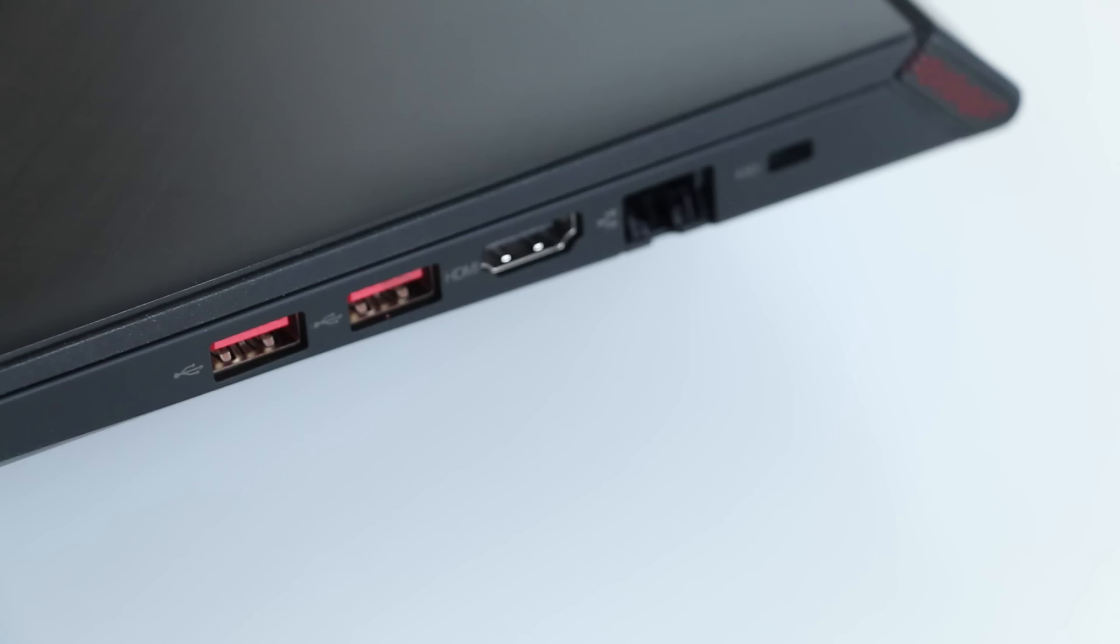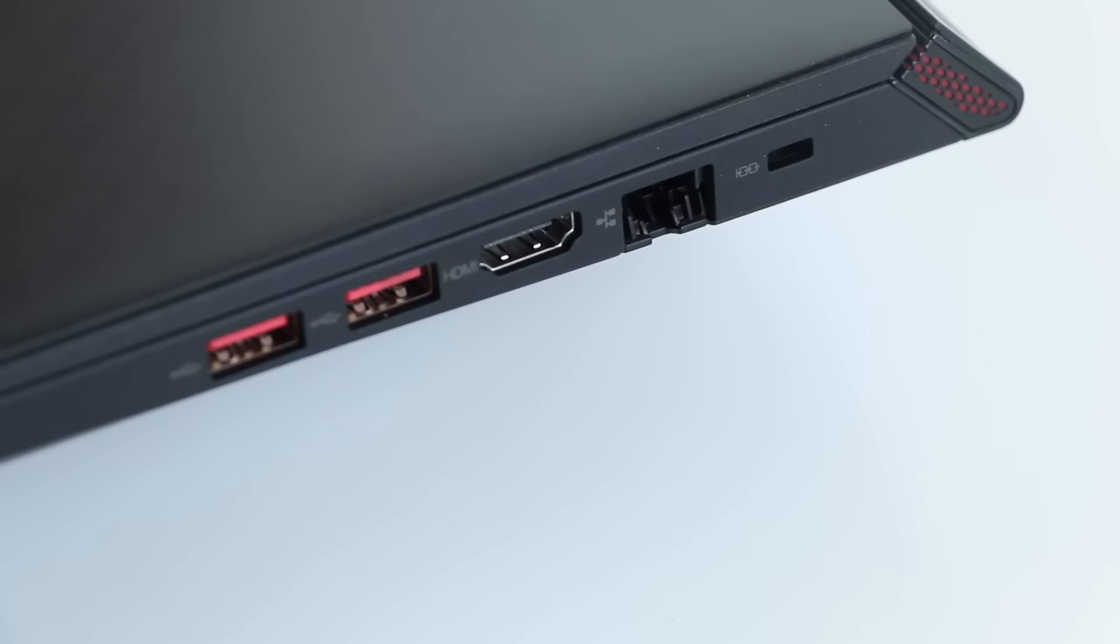On the right side you have two USB 3s, a full-size HDMI, gigabit ethernet, and your Kensington security lock slot.